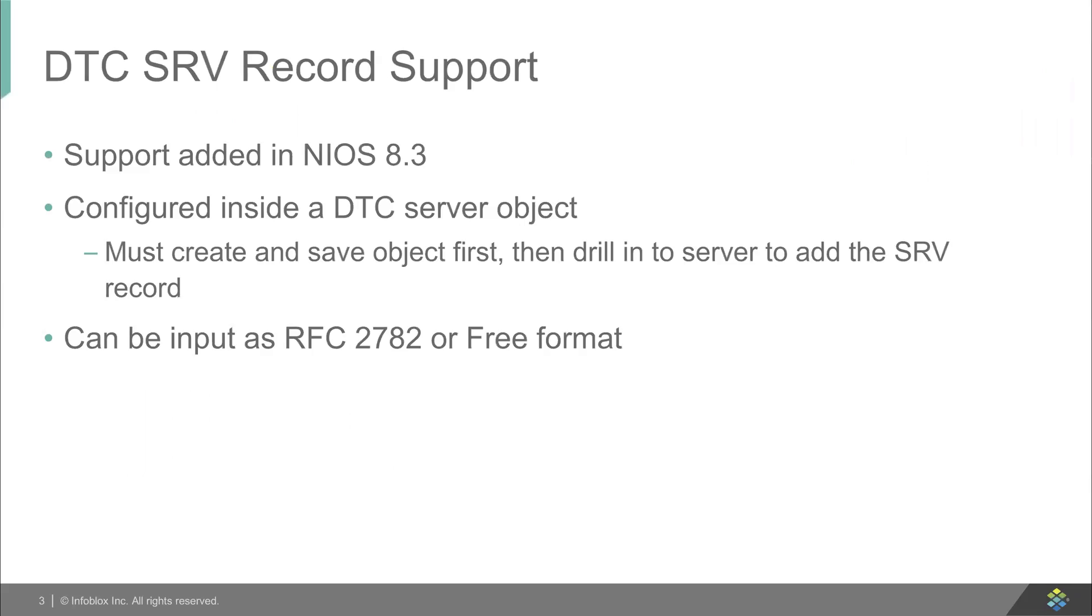So a little bit of information about the record support. It's been added in NIOS 8.3, and you configure the SRV records within a DTC server object. So you have to create the server object first and then drill into it in order to add the SRV record, which I'll demonstrate in a minute.